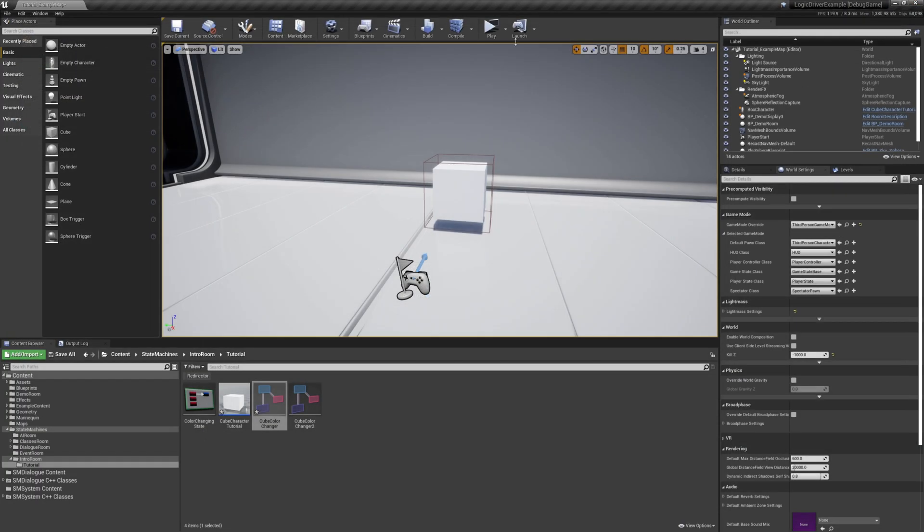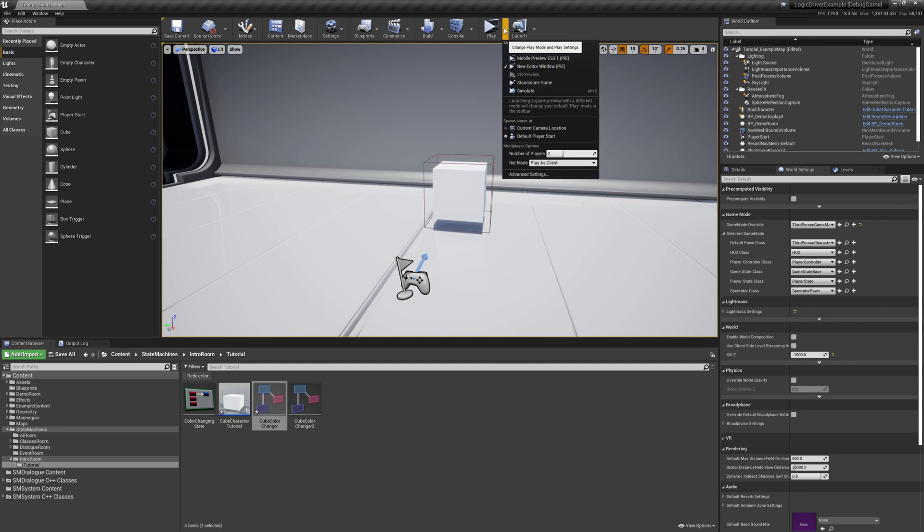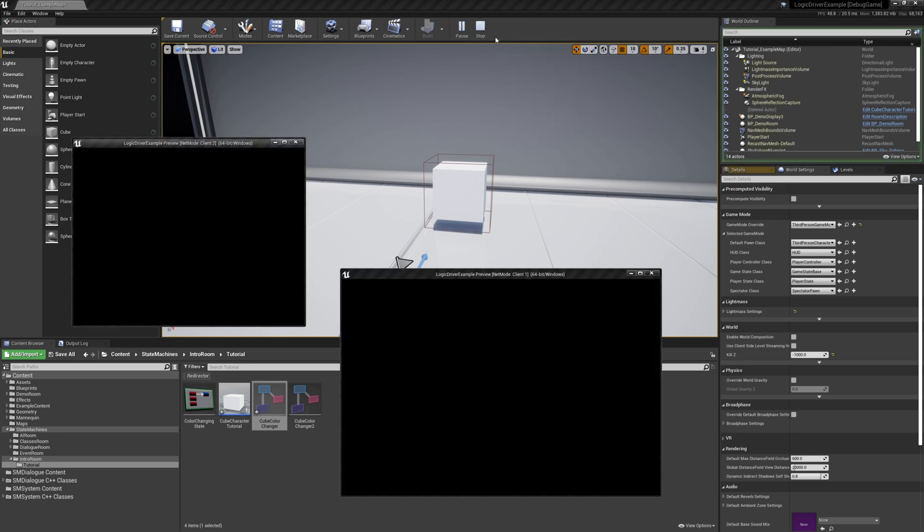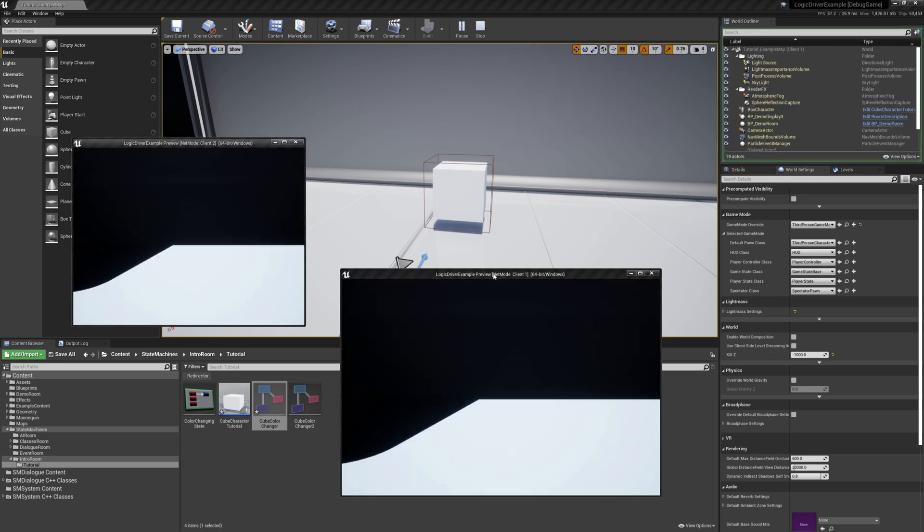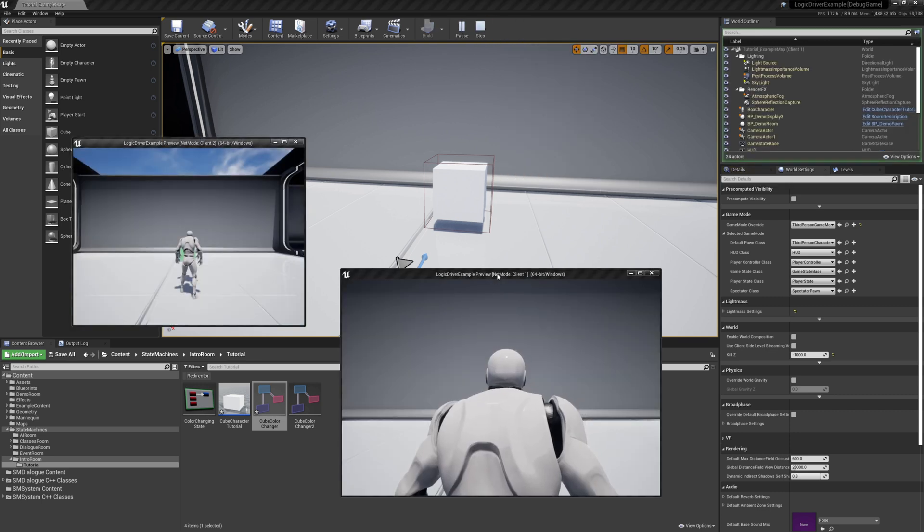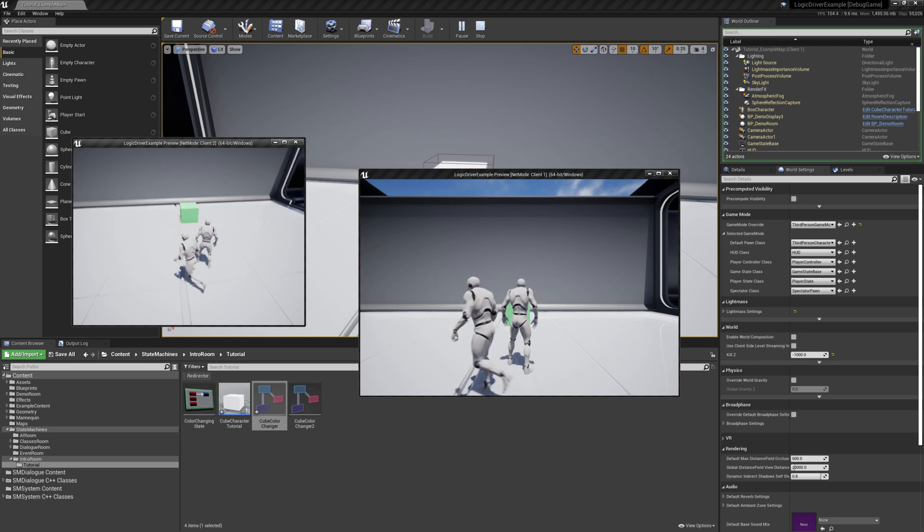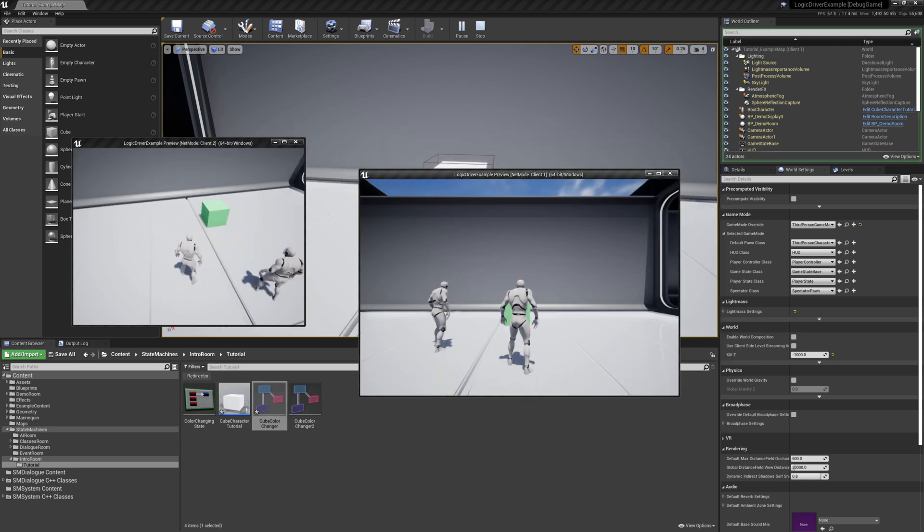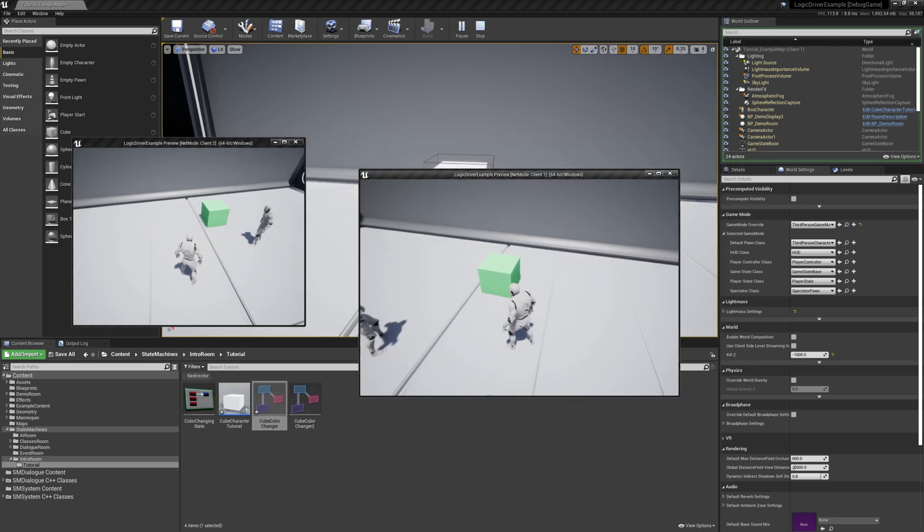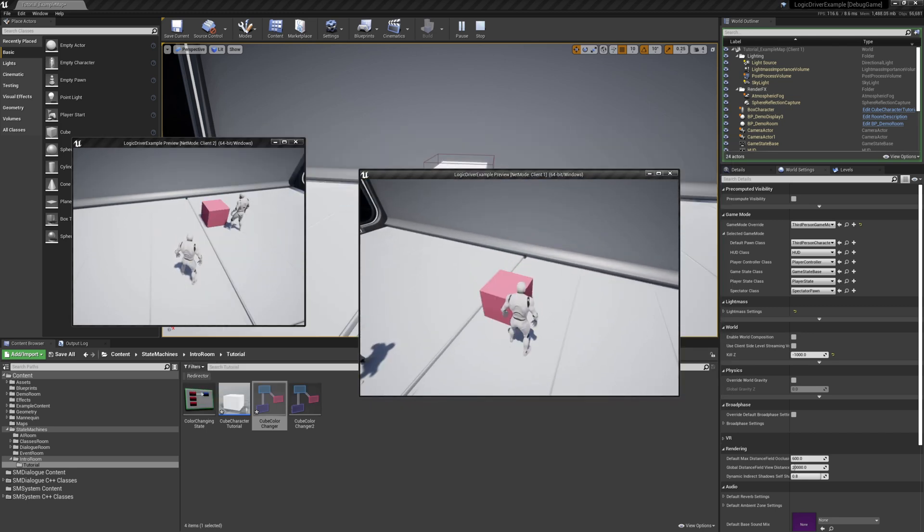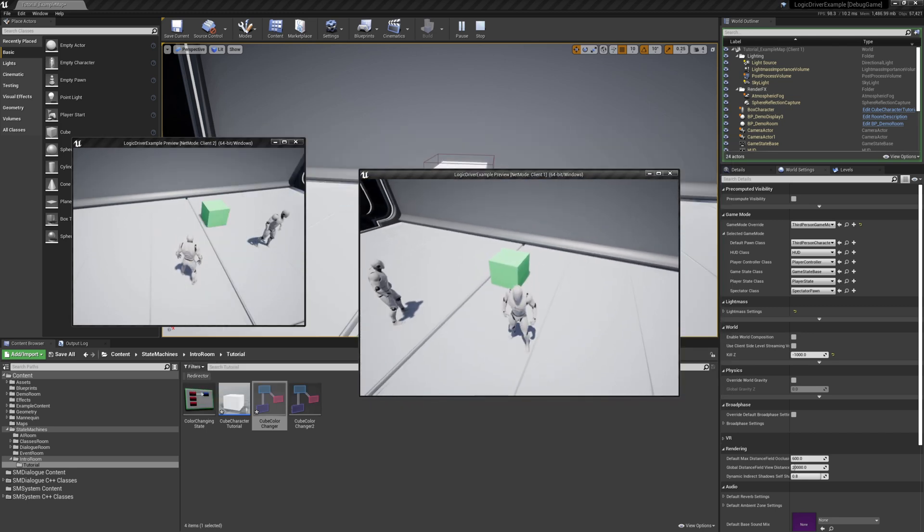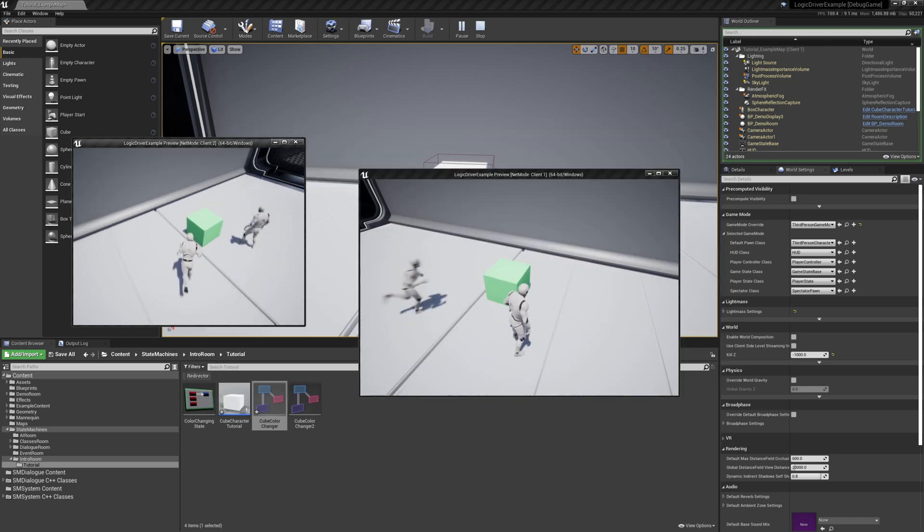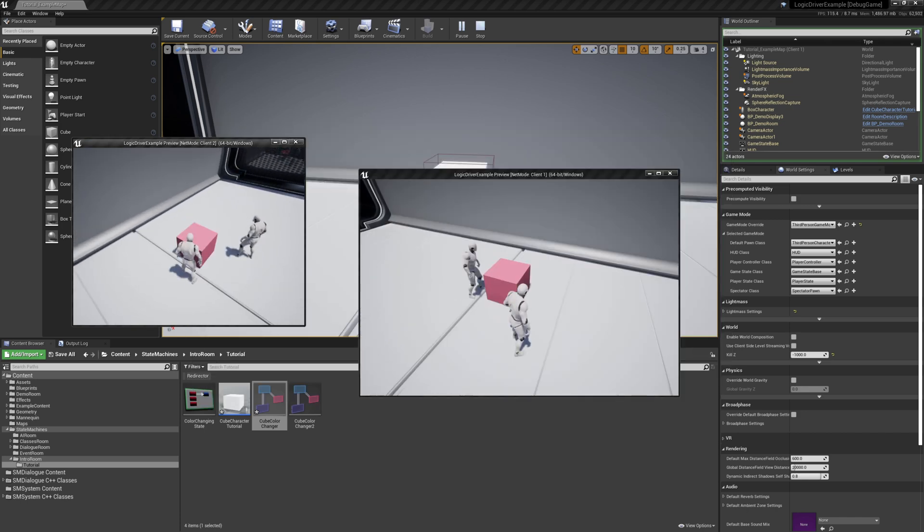Okay, so let's go to our play settings. And let's start off with play as client, number of players is 2. Okay so this client goes up and it switches. Perfect. This one comes up and he switches too.